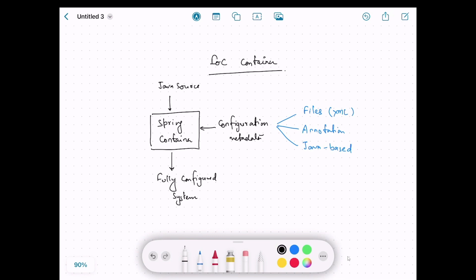We have the project which contains the Java source code. Then we provide some configuration metadata to Spring so that it can understand the classes and their dependencies in order to create new objects of those classes and wire them together. So we provide the configuration metadata to Spring.